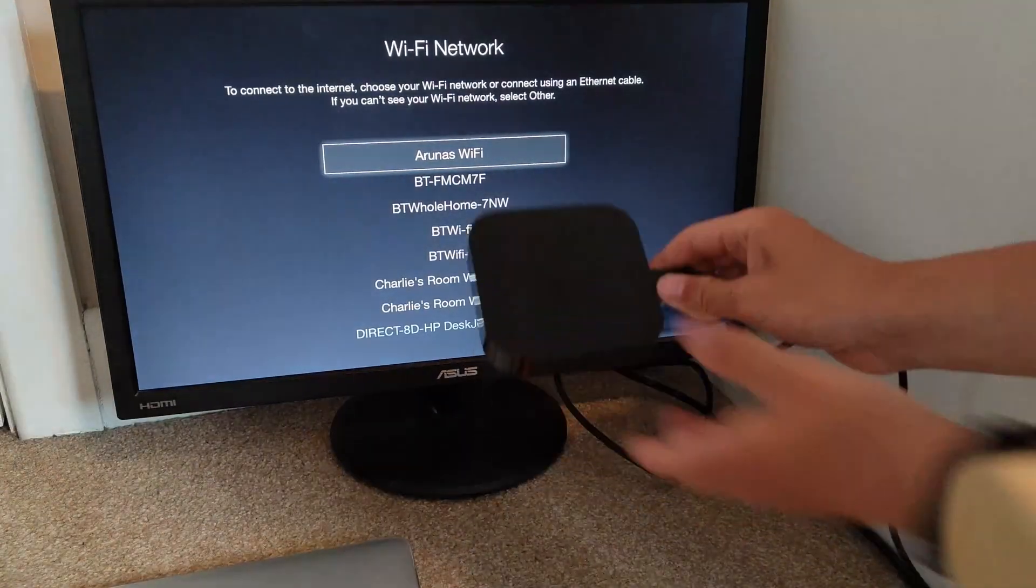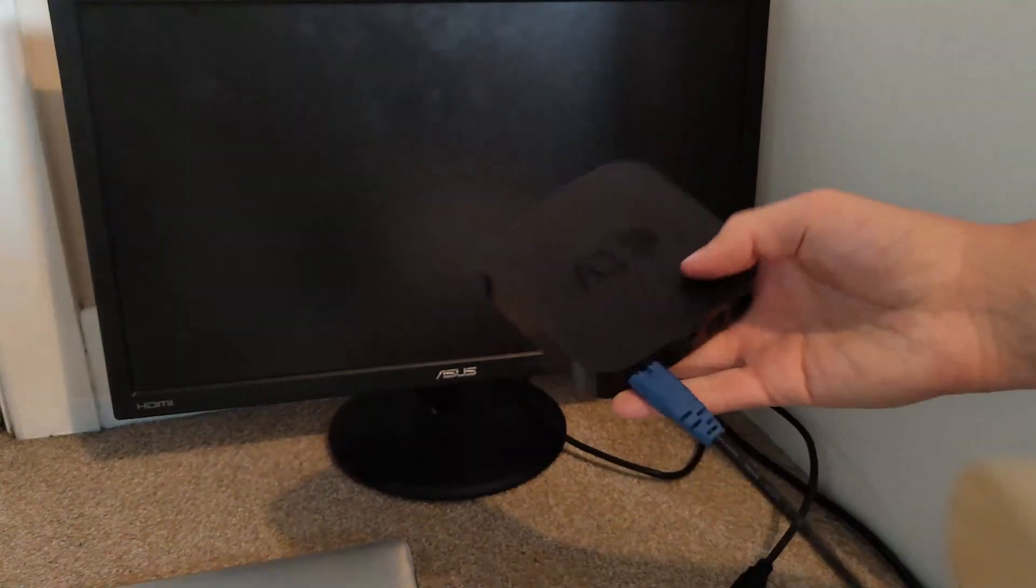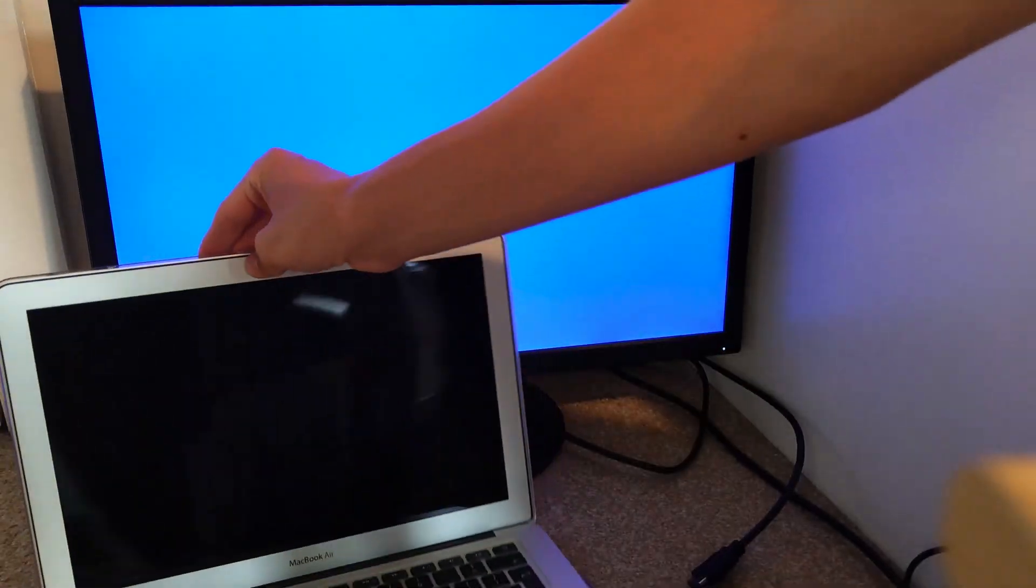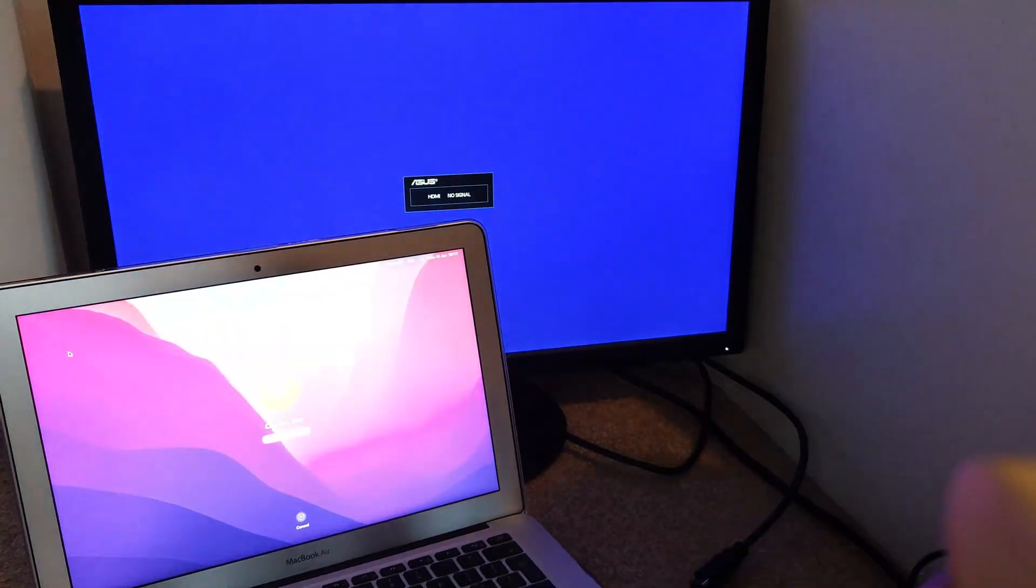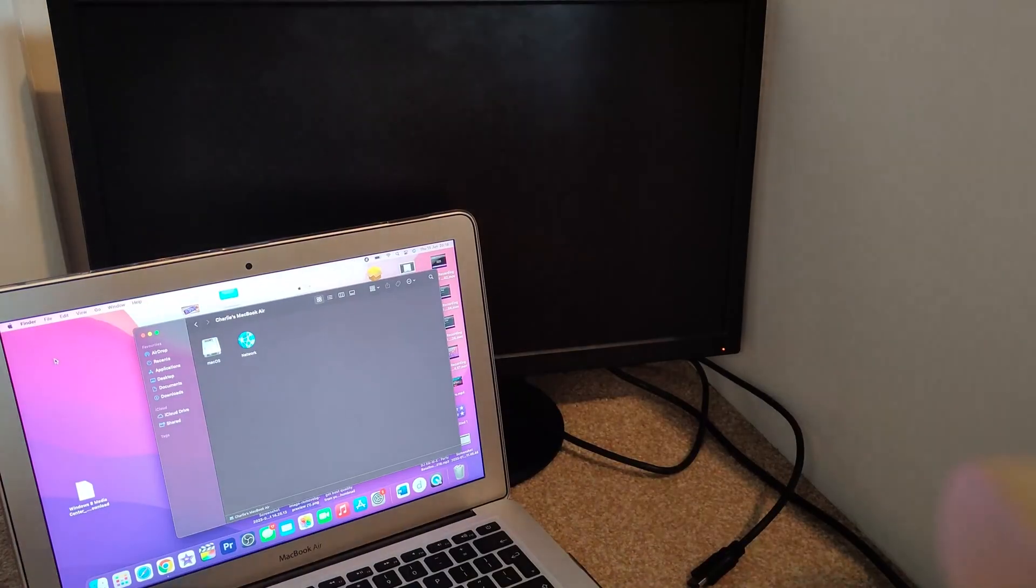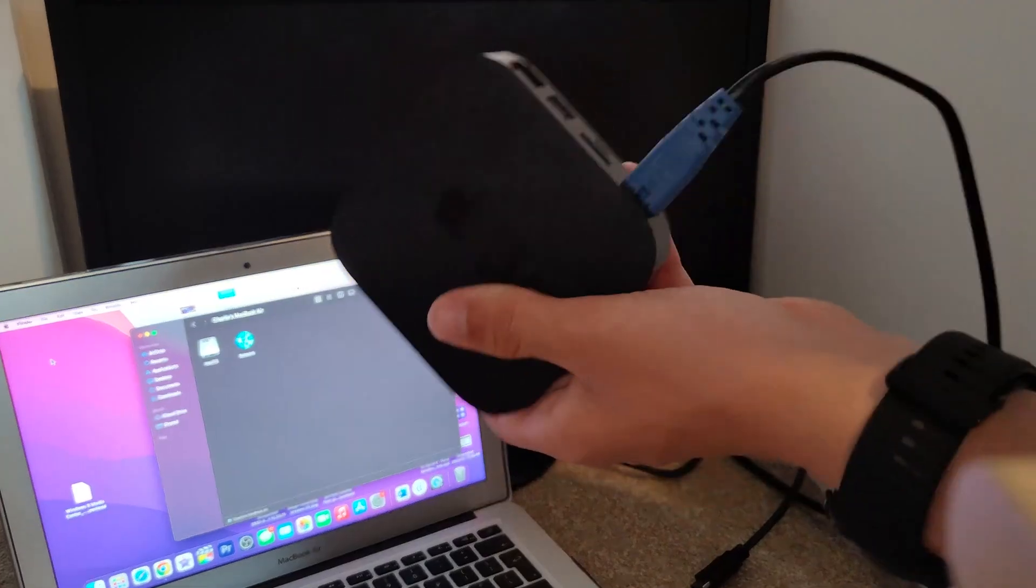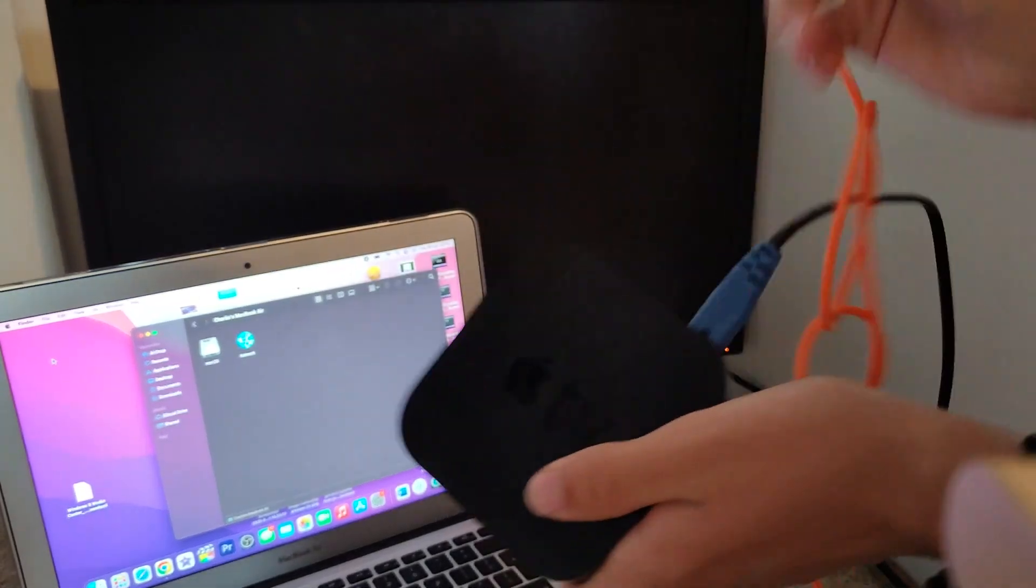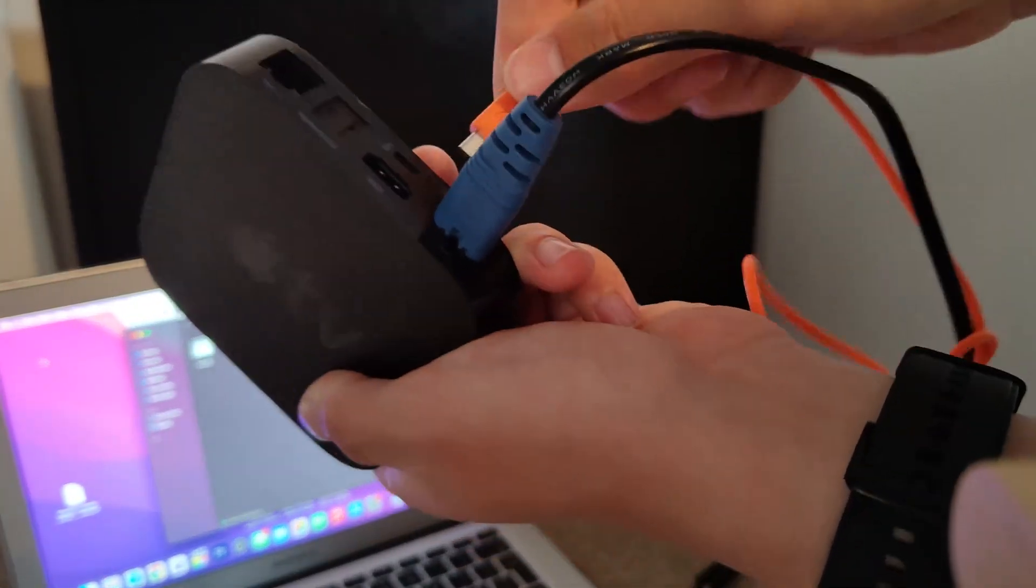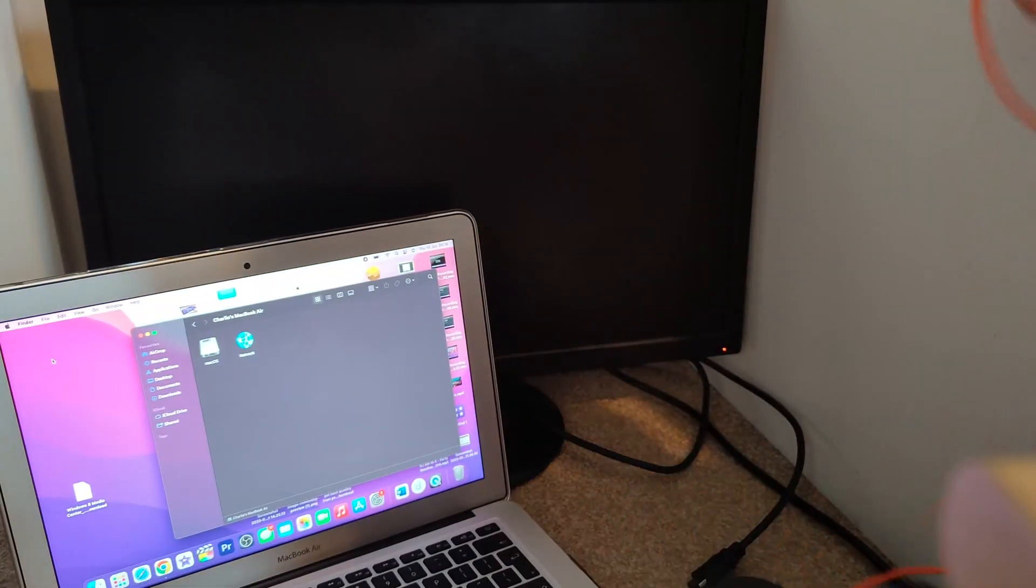So first thing you want to do: unplug your Apple TV from HDMI but keep it plugged into power. Get your laptop with either iTunes or the newer updated macOS and Finder. So either open up iTunes or Finder.